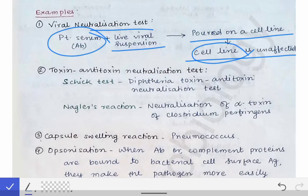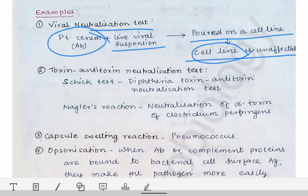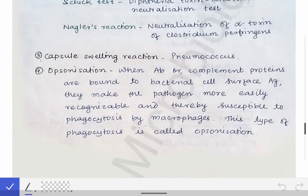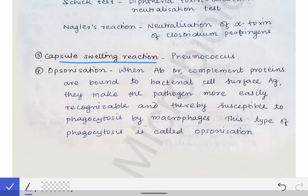In the Nagler reaction, neutralization of the alpha toxin of Clostridium perfringens occurs — that is also an example of the neutralization test. Additionally, the capsule swelling reaction shown by Pneumococcus, where antibodies bind to the pneumococcal cell wall causing swelling, is also an example of the neutralization test.